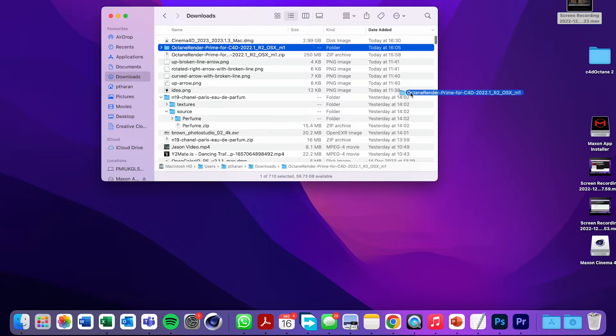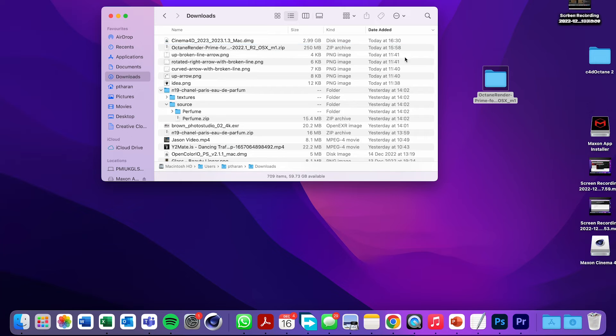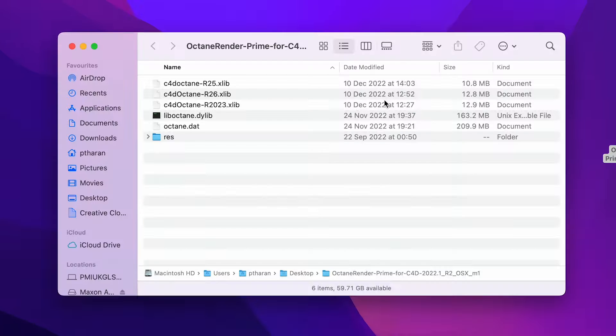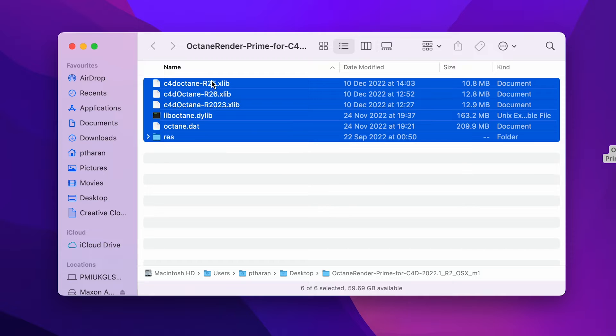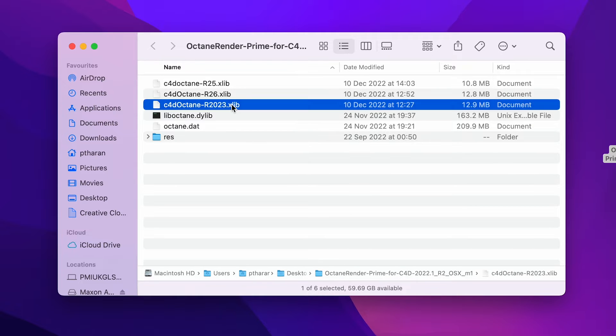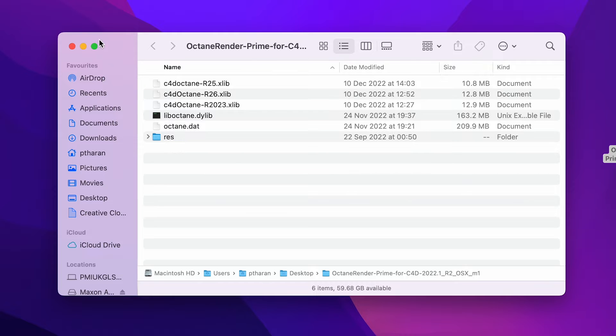So once that's downloaded, you just want to put it in a place that's quite handy. So I always just drag it onto my desktop. And if I just double click on there, these are all the files we'll need to install the plugin. We won't need all of them, and I'll show you what to do in just a second.